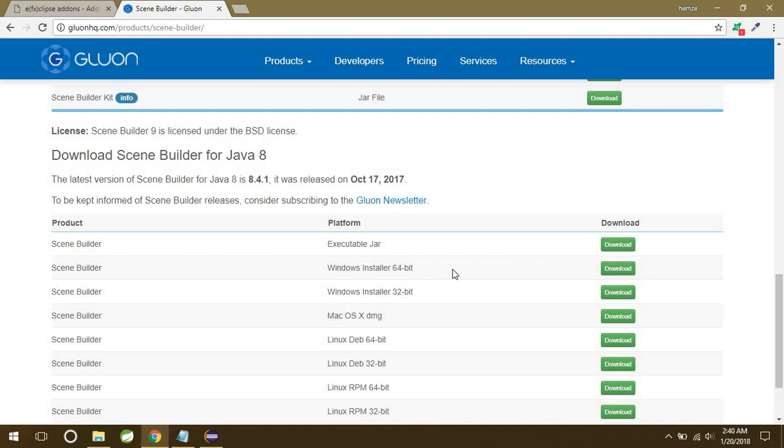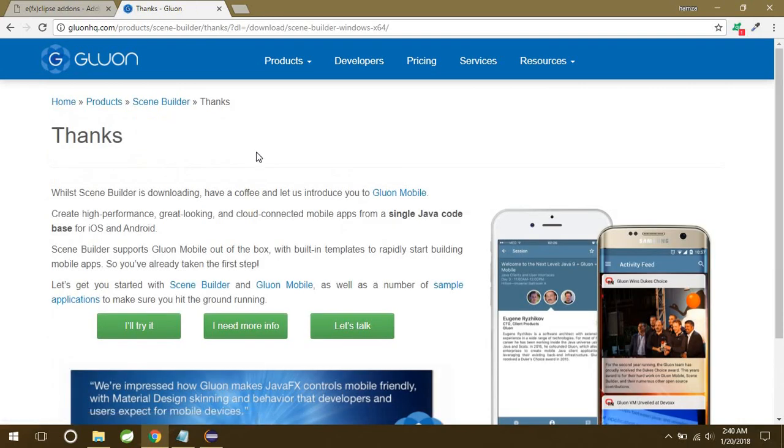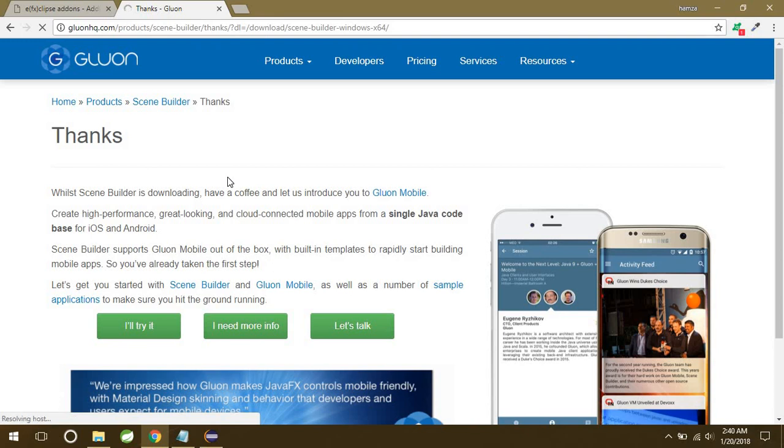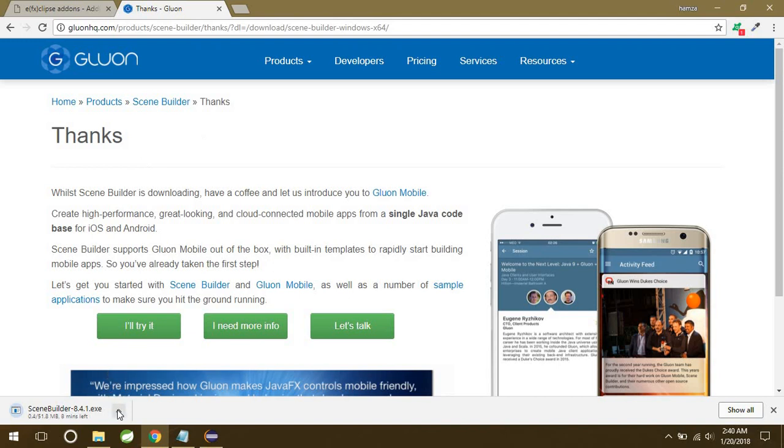This one is for Java 9. I have Java 8, so I will go with this one. So again, you can see these two installers for Windows 32 and 64-bit. I have 64-bit Windows, so I will just click on download button.